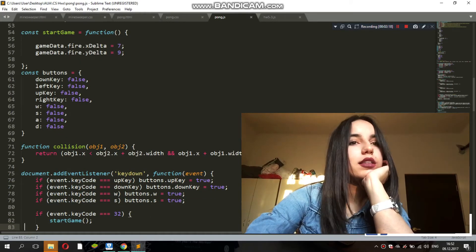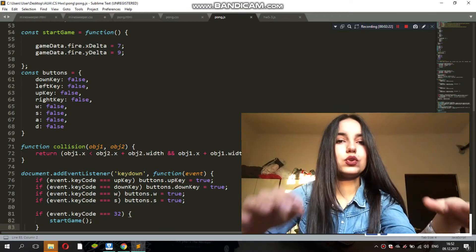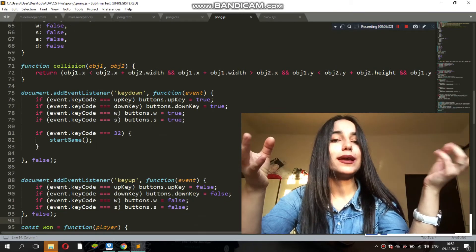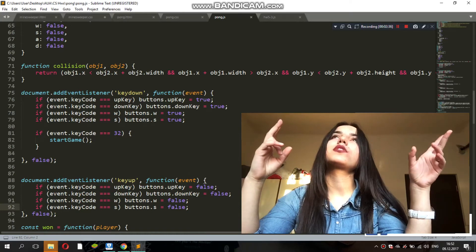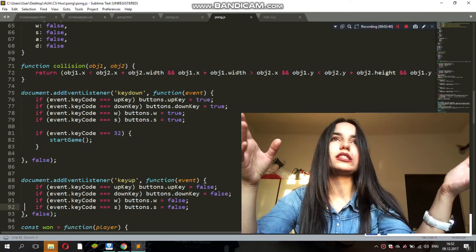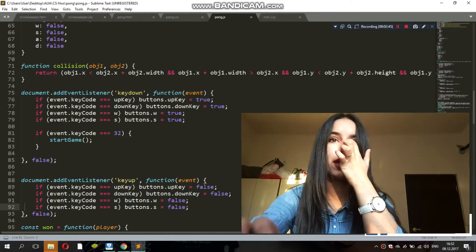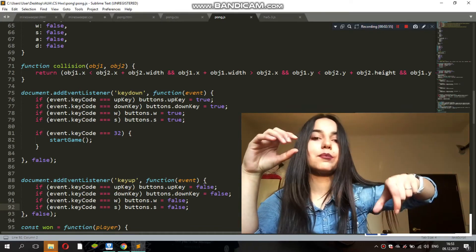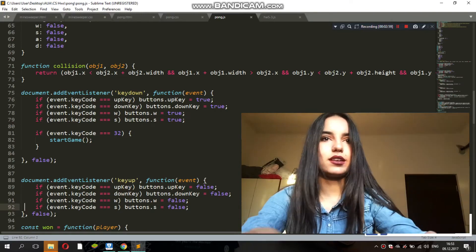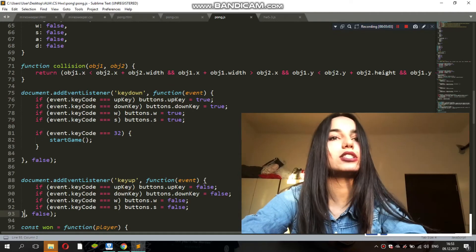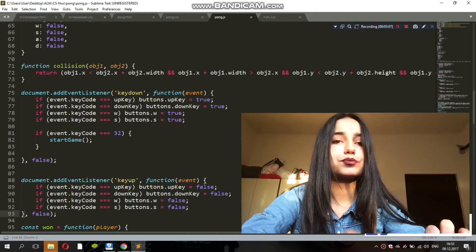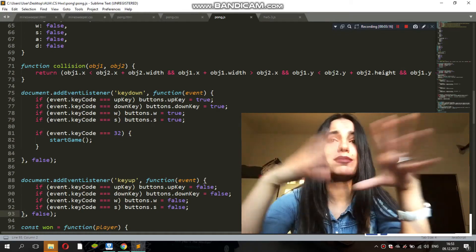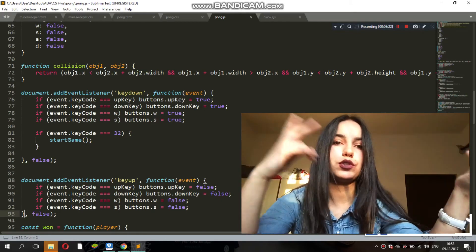Then there's the collision function. This function runs every time the updateData function is called — it checks if there is a collision between two objects. The two objects might be stick one and the fire, or stick two and the fire. So every time a stick hits the fire, the fire has to change its direction. I didn't do circle-rectangle collision because my stick is a rectangle and the fire is actually a circle, but just to save time I considered both of them to be rectangles. It checks if the x is less than object two's x plus its width — the same thing for all sides — just basic collision between two rectangles.